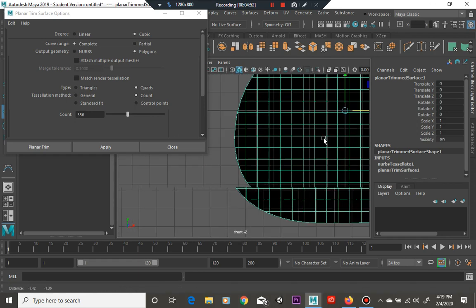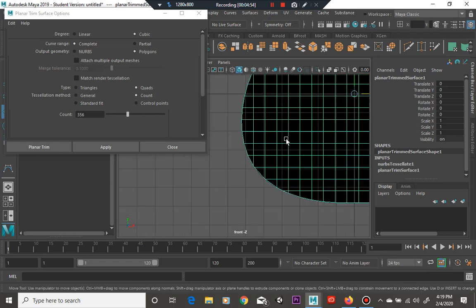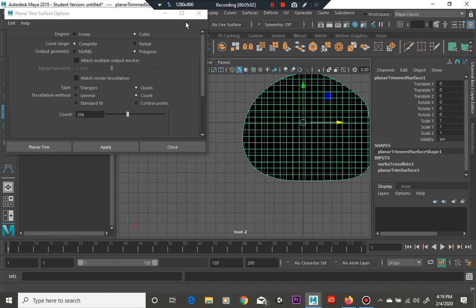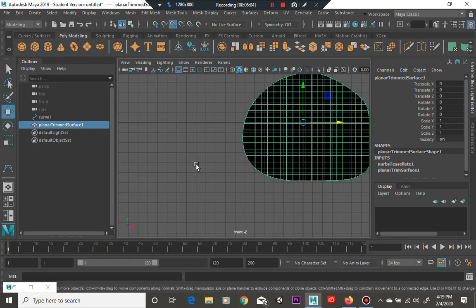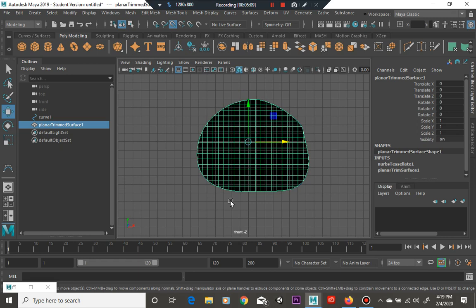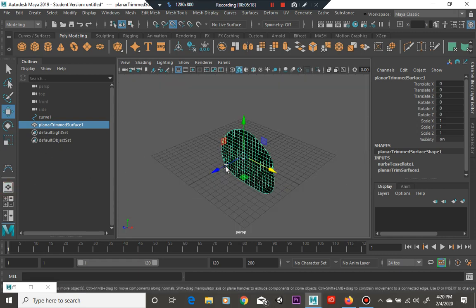But the problem is the more polygons you add, it's going to add more memory consumption. Remember Maya basically calculates math to tell you that hey this is going to be a 3D object. And so per every polygon, so the more polys you have the more calculations it's going to take, the more memory it's going to pull, more time it's going to use. So just keep that all in mind.